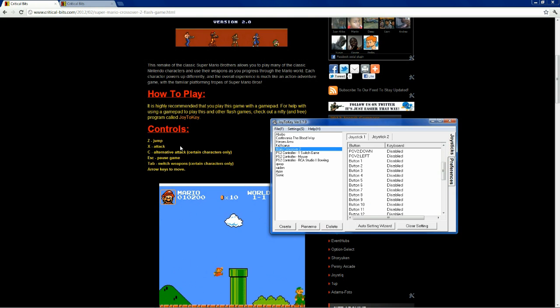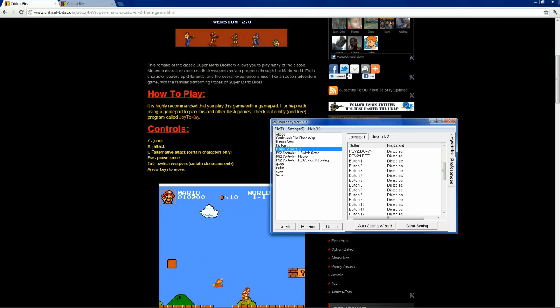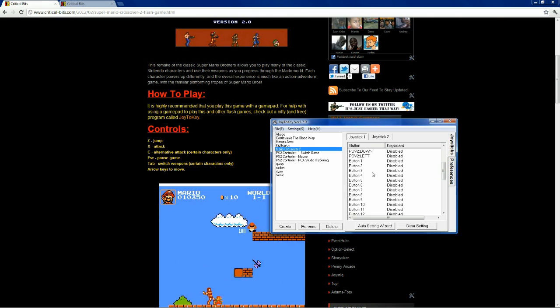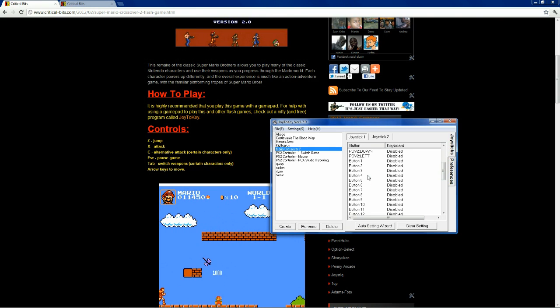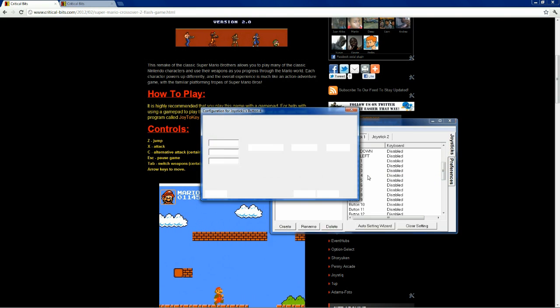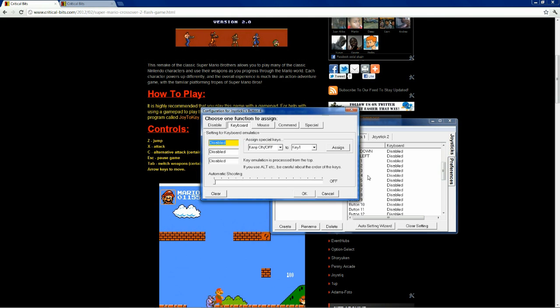Now, I like to make the attack in this game the square button on a PS2 controller, which is button 4. So, let's map button 4 to attack, which is X.